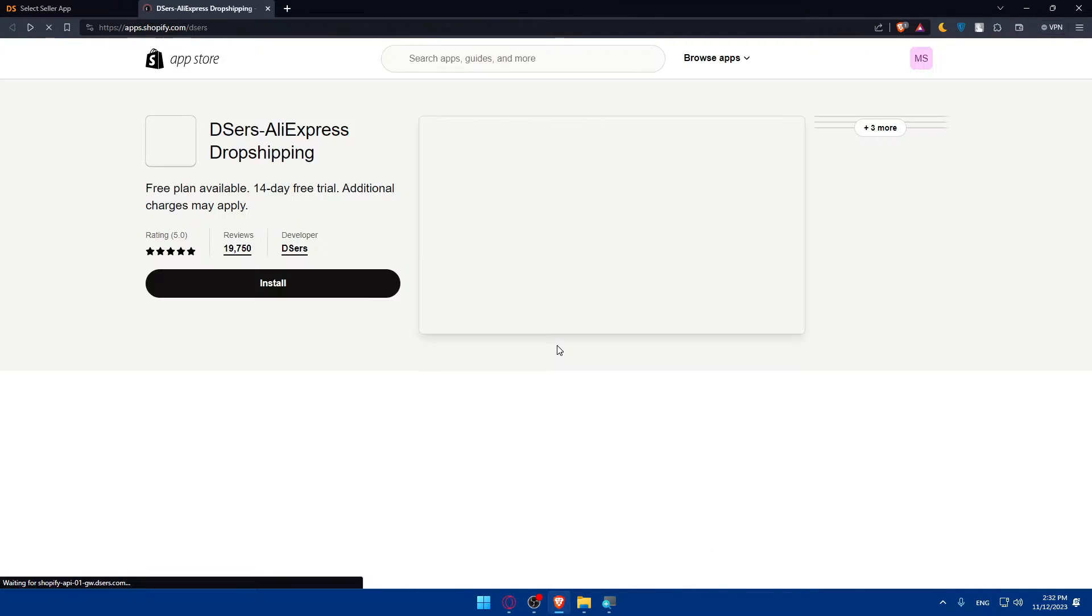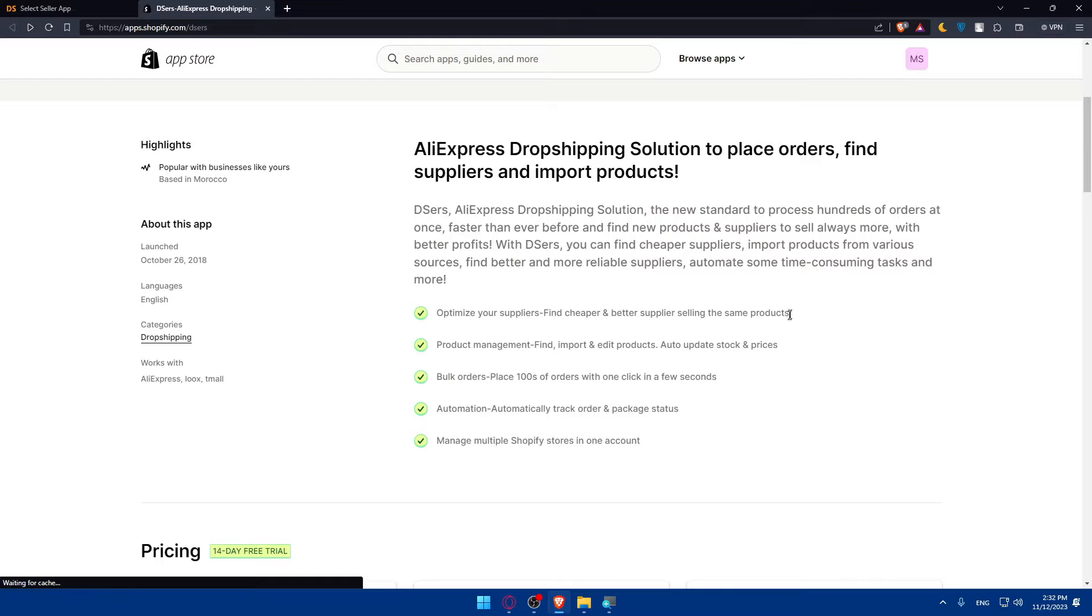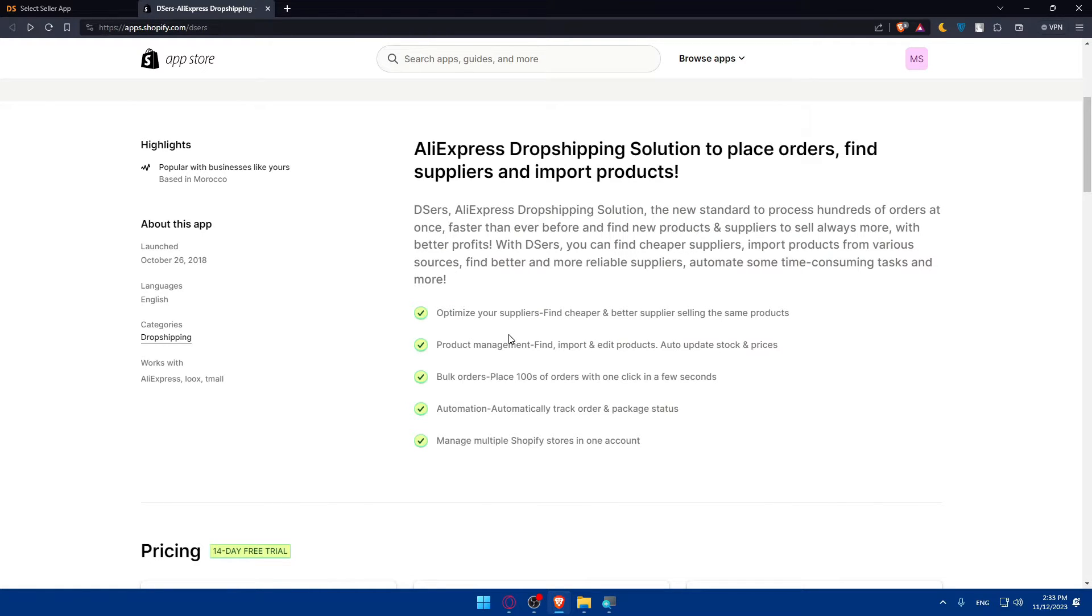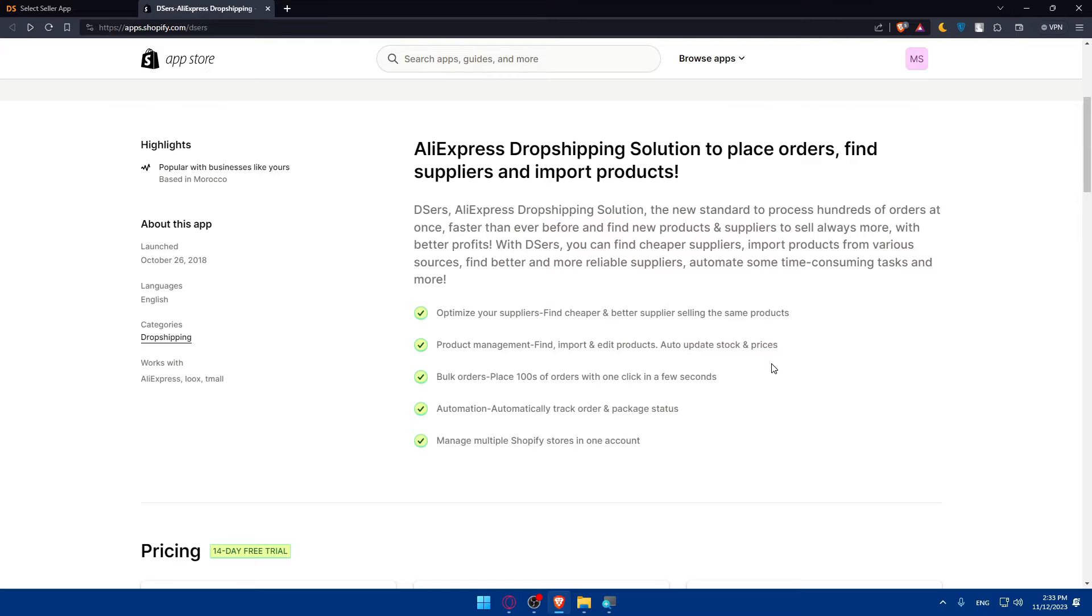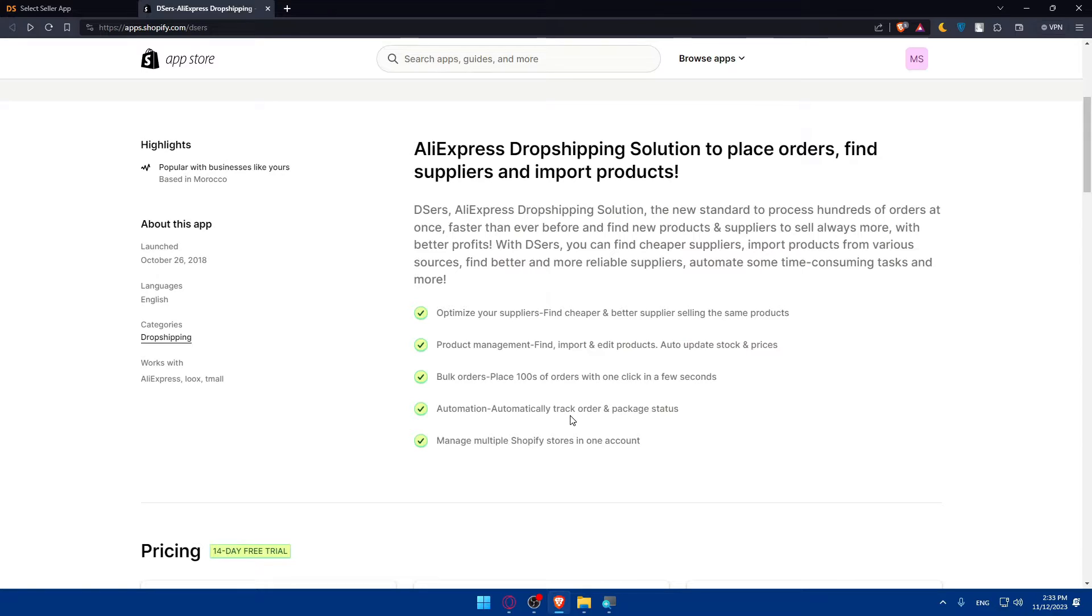Before, make sure to read the features that come with it so you can understand what this app does. Optimize your suppliers - find cheaper and better suppliers selling the same products. Product management - find, import and edit products. Auto-updates, token prices and bulk orders. Place hundreds of products with one click in a few seconds.